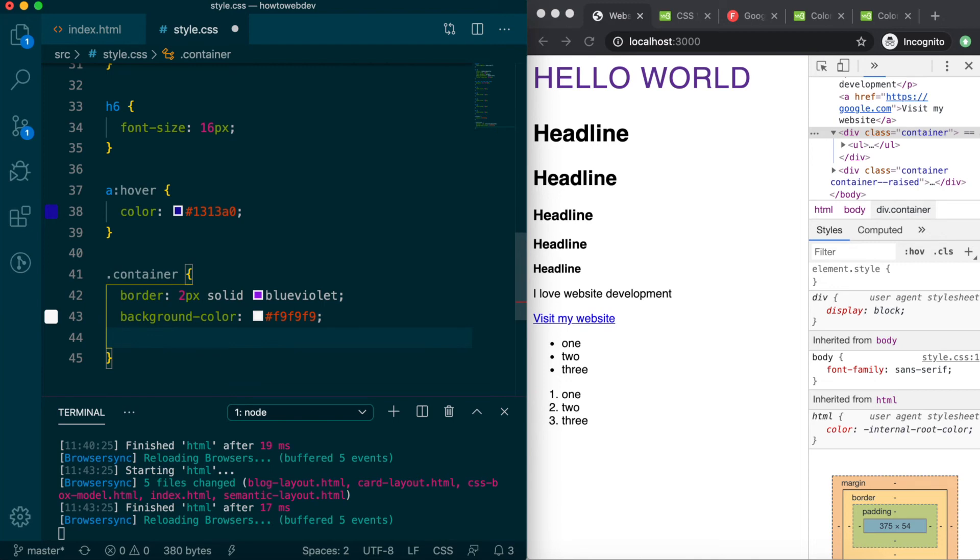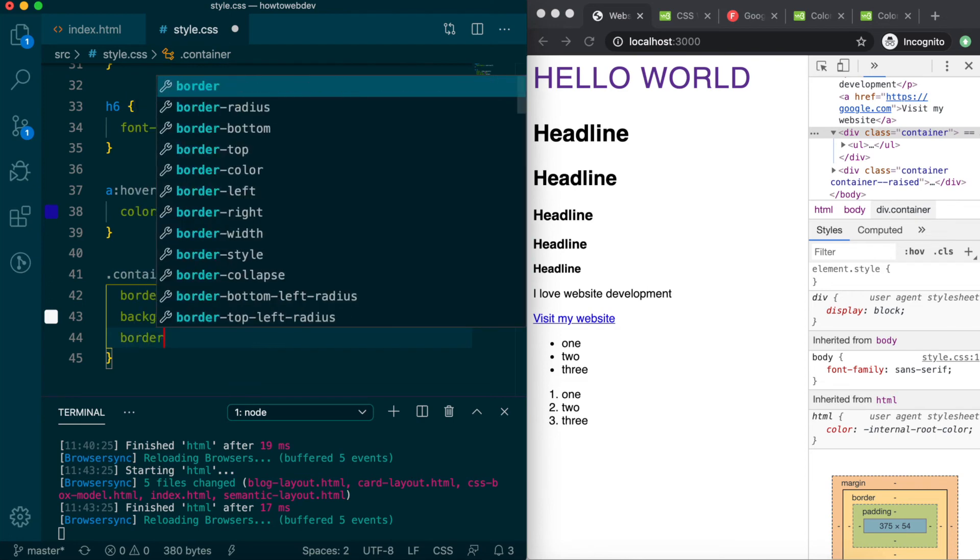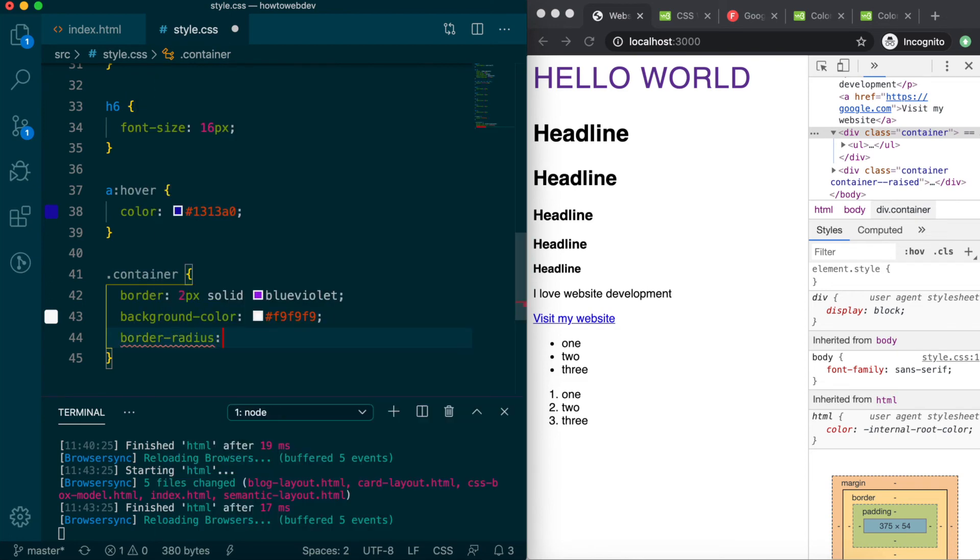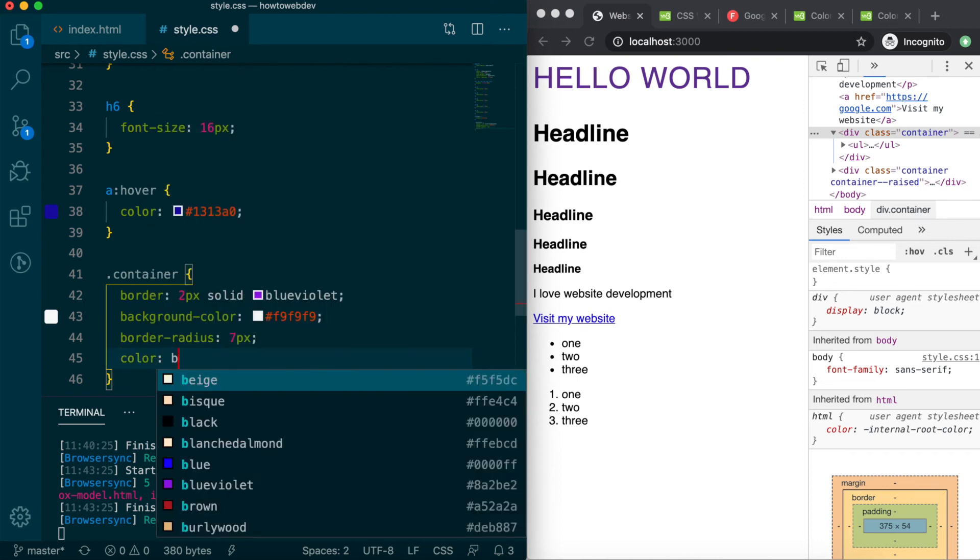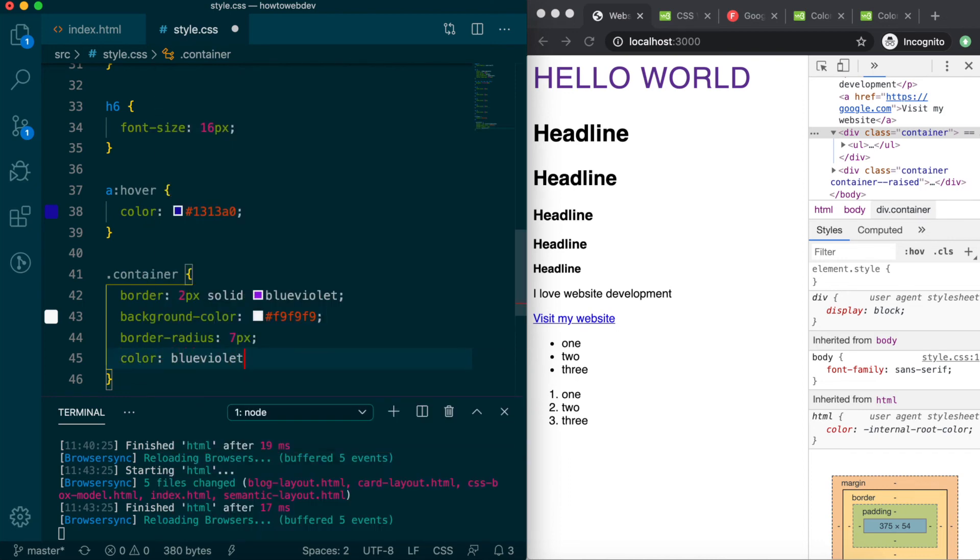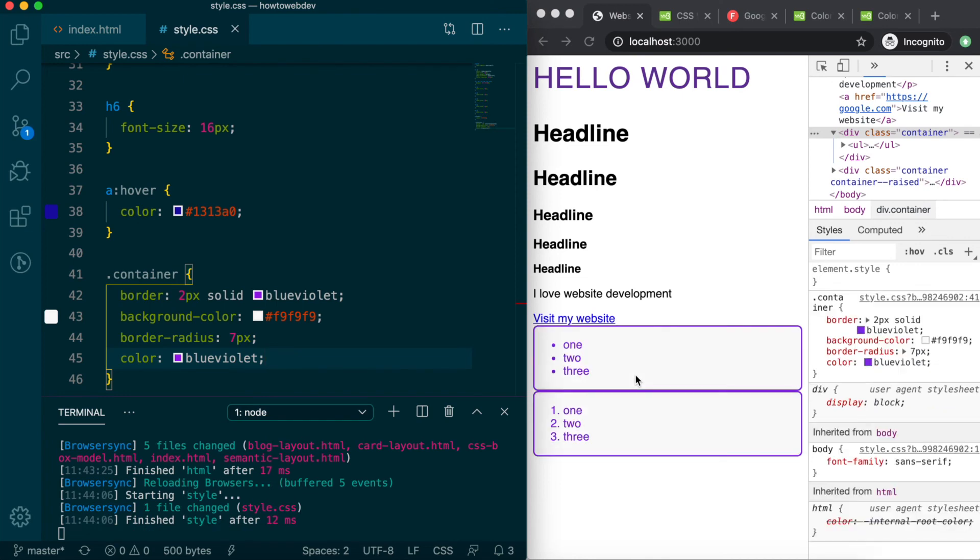Next, we'll use a property to round the corners of the box, and that is called border-radius. While there are expanded options to set different values on each corner, for now we'll use one value to set the radius on all four corners, 7 pixels. Finally, we'll add color blue-violet. Save, and notice how the color value was inherited by the list text.